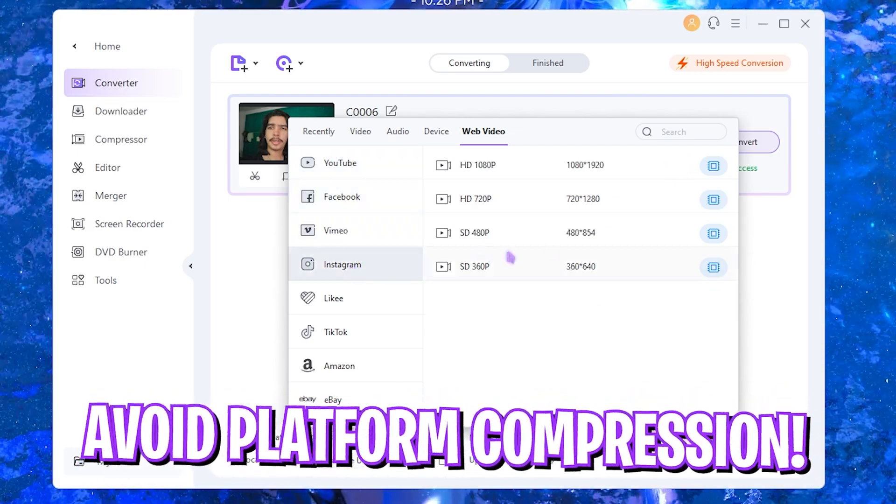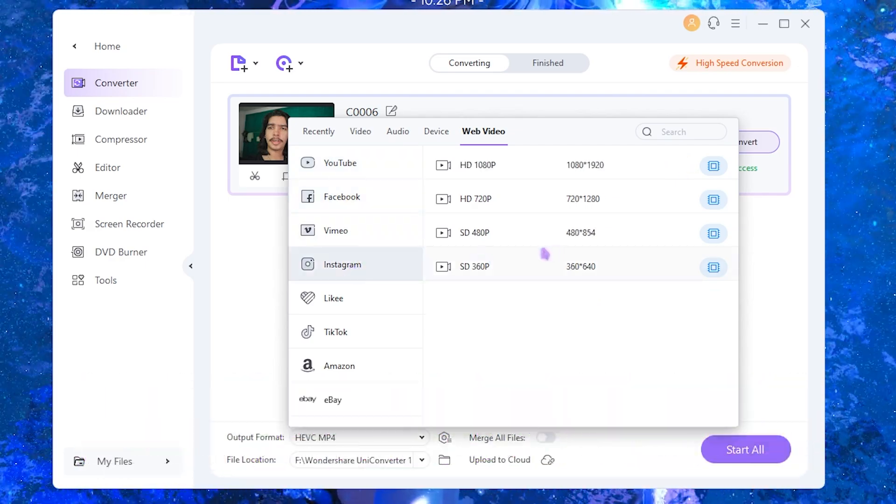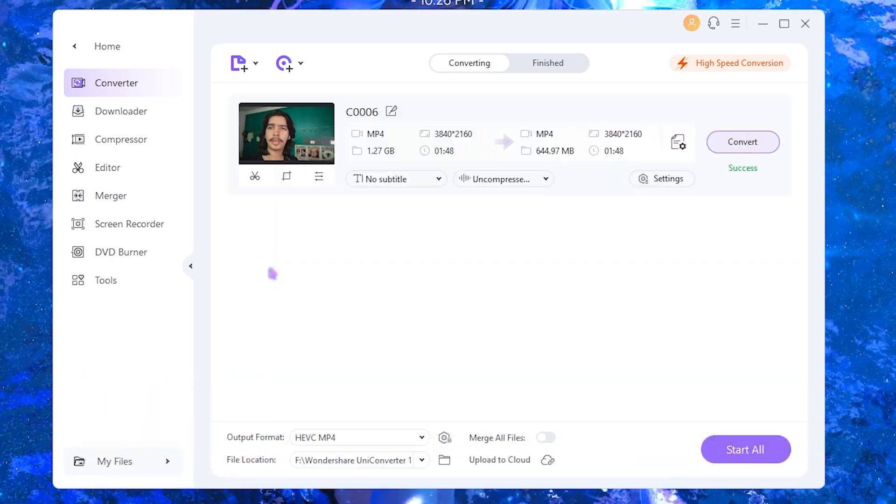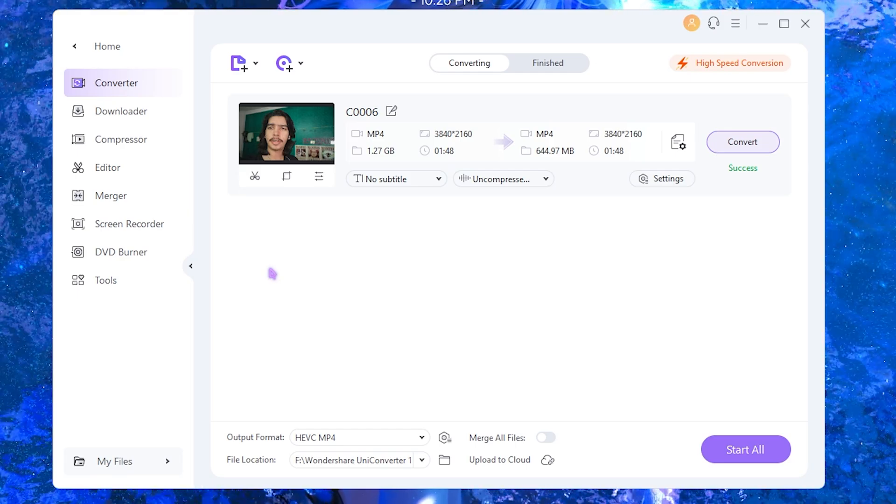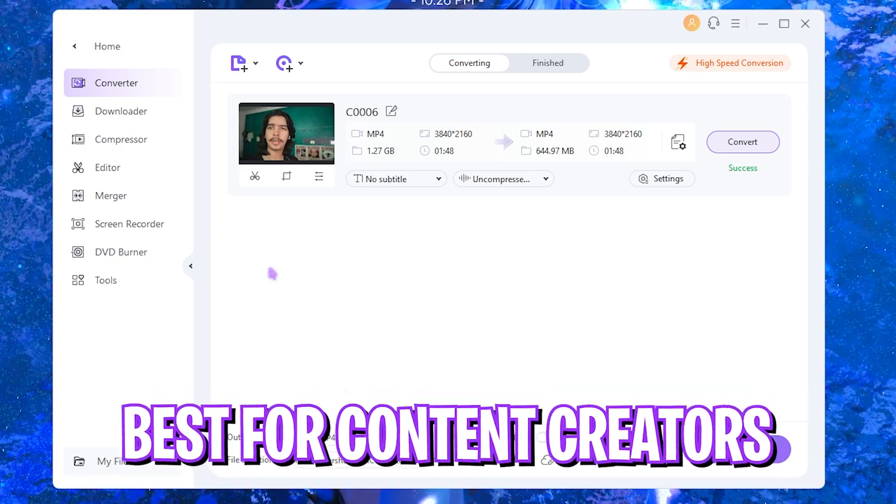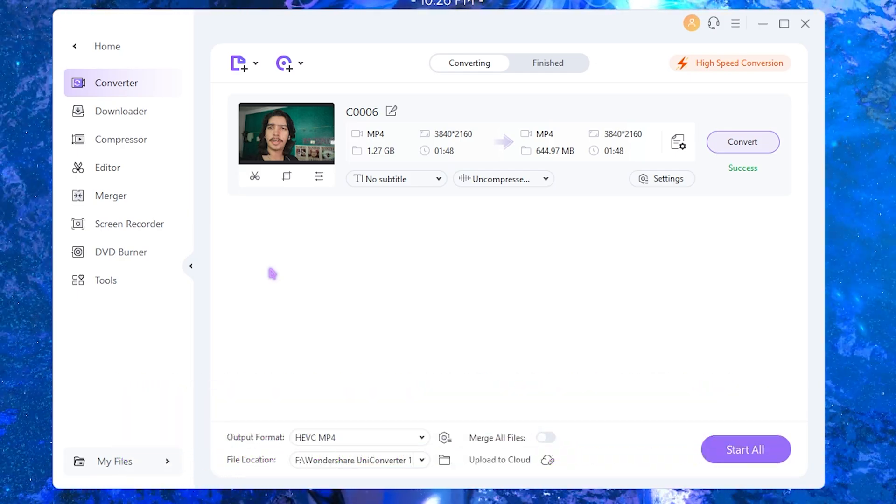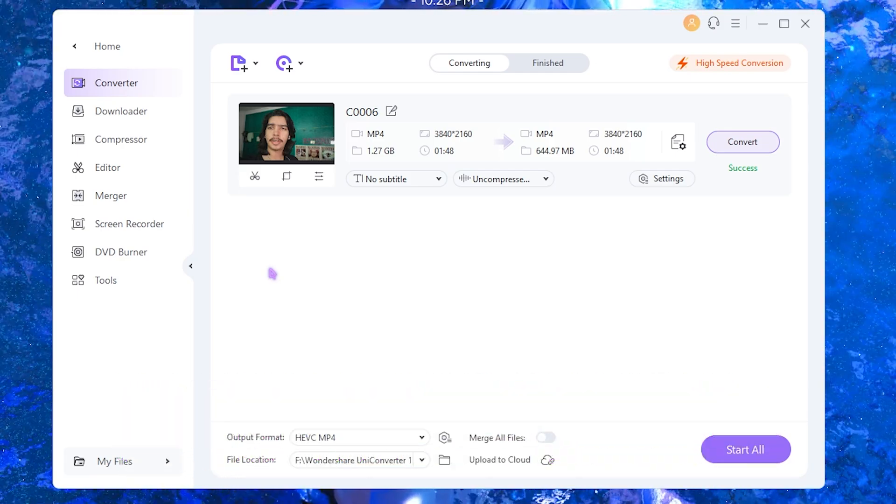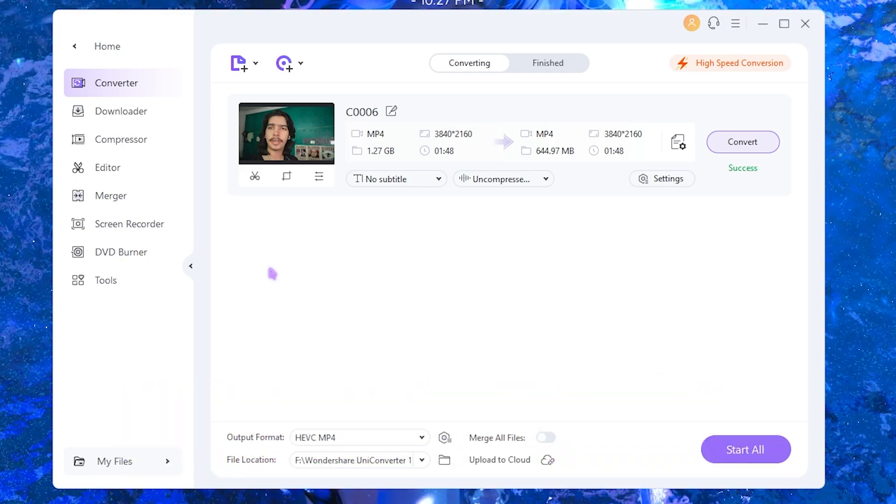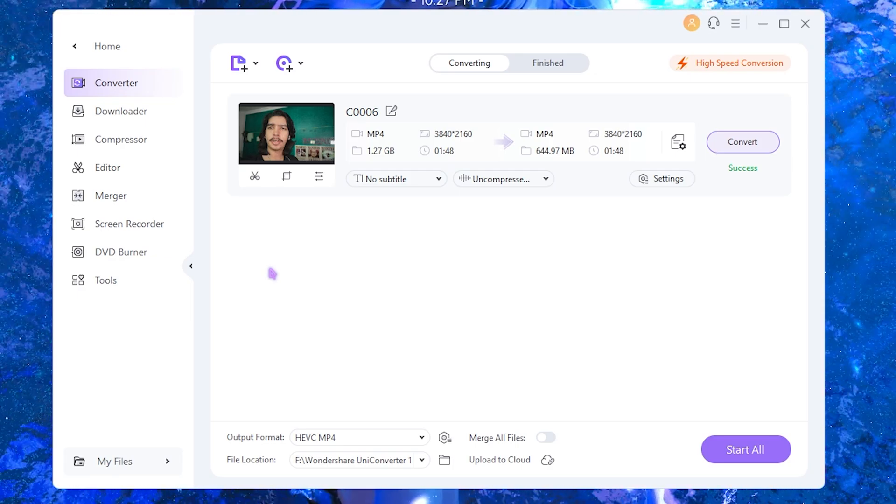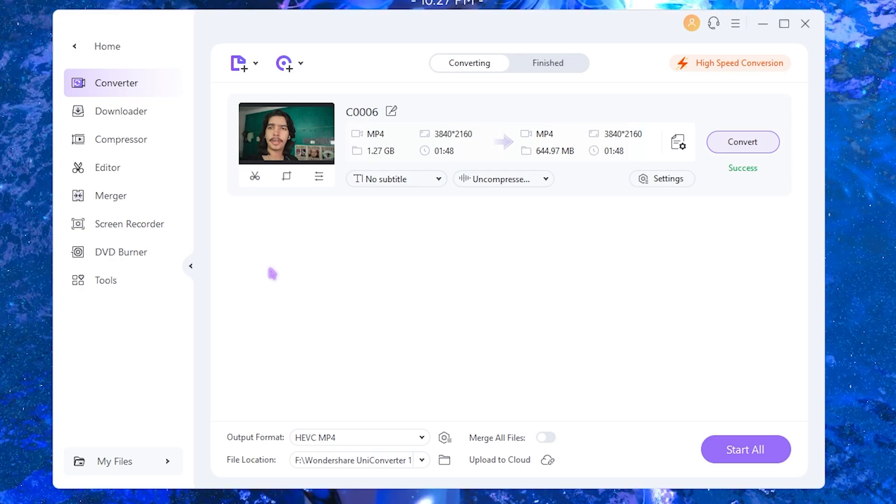I think that this software is a perfect fit for content creators who need to upload their videos onto Instagram to prevent Instagram from automatically compressing their files, making the quality poor.